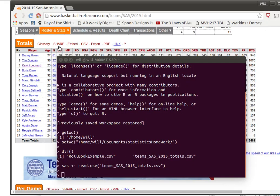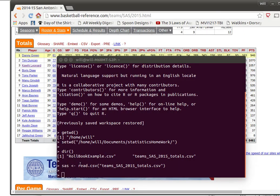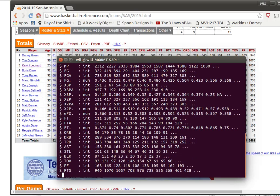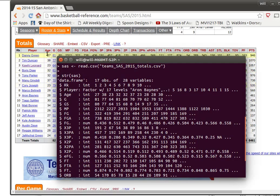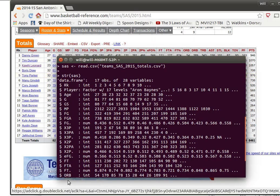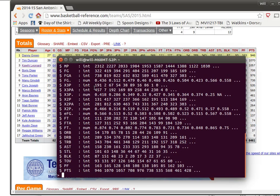So here in the background you can see the web page that we were looking at before, and we can see what each one of those headings are. And we've created this SAS. Notice that if we look at the structure of SAS, that will give us the rank, the player, the age, those are the headings that we're looking for in this data set.